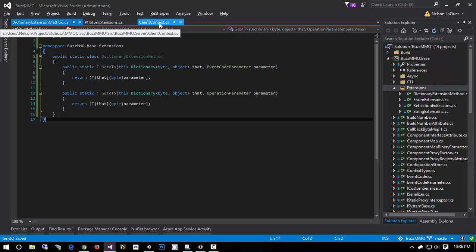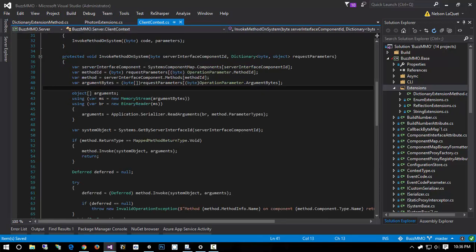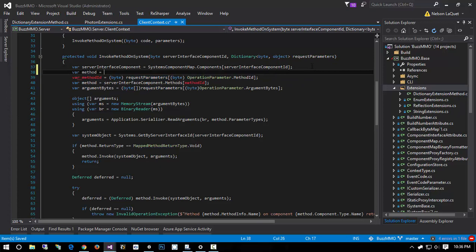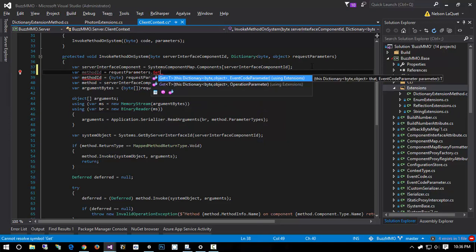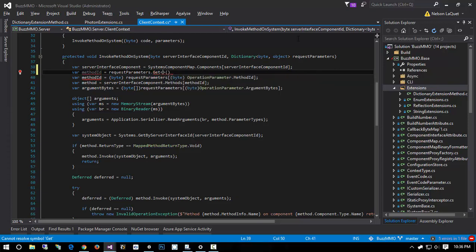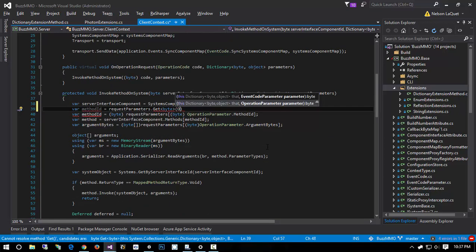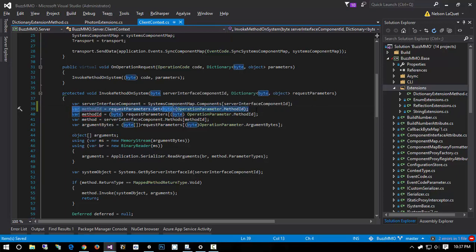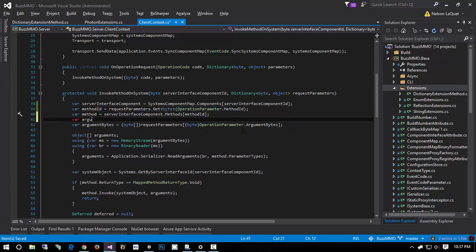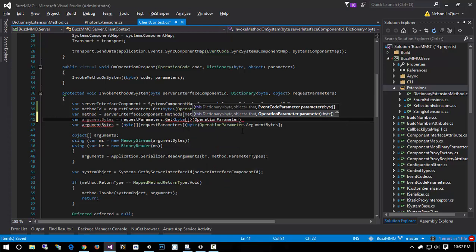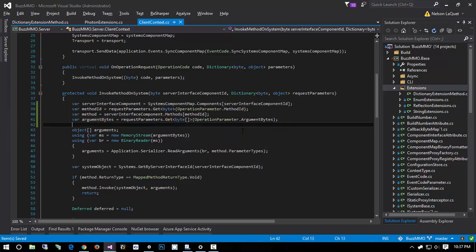Now, for example, if I jump into the client context, instead of cast to byte request parameter, cast to byte operation method ID, we can simply do methodId equals request.parameters.Get, passing byte and operation parameter method ID. Comparing these two lines — they do the exact same thing, but one is a lot easier to read. We'll do the same for argument bytes, saying request.parameters.Get of byte array and operation parameter argument bytes. Then on line 81 we get our system invoke ID: request.parameters.Get of byte and operation parameter system invoke ID. A lot cleaner, a lot less verbose, a lot less repetitive.